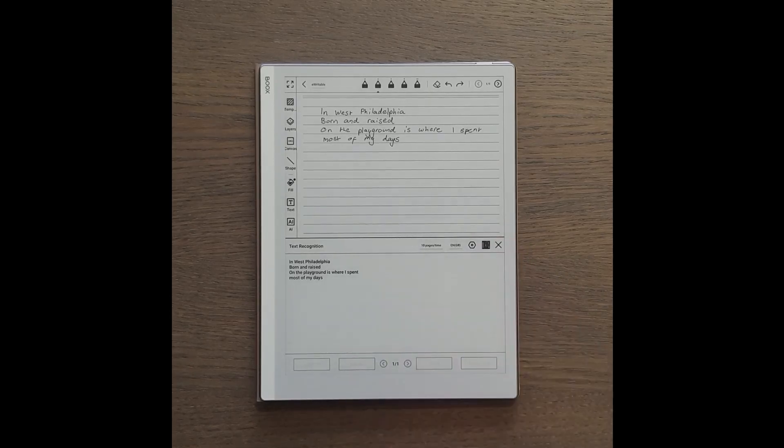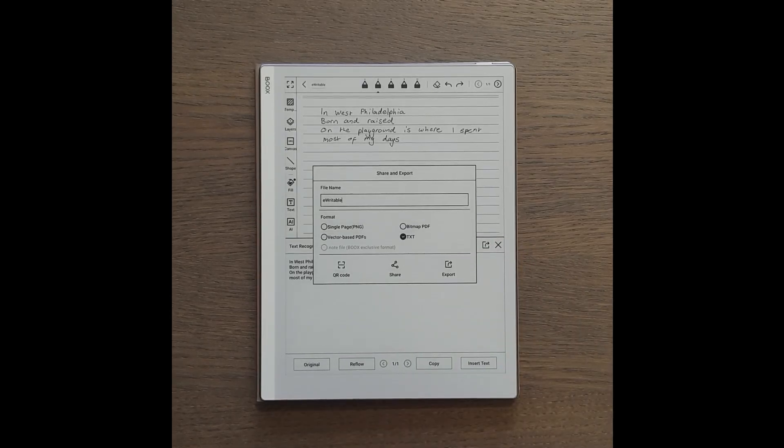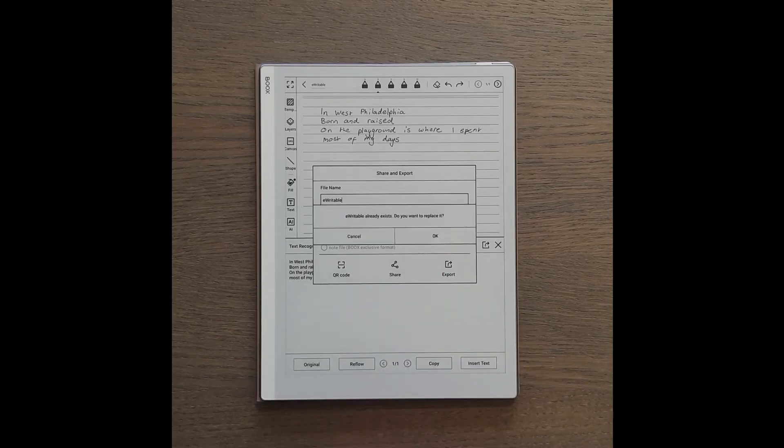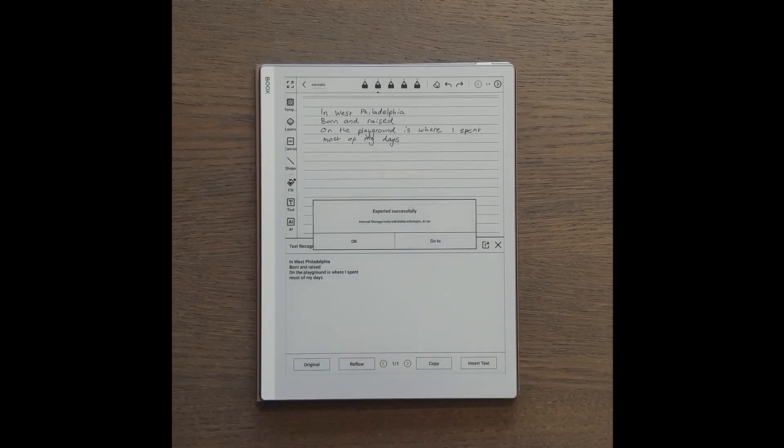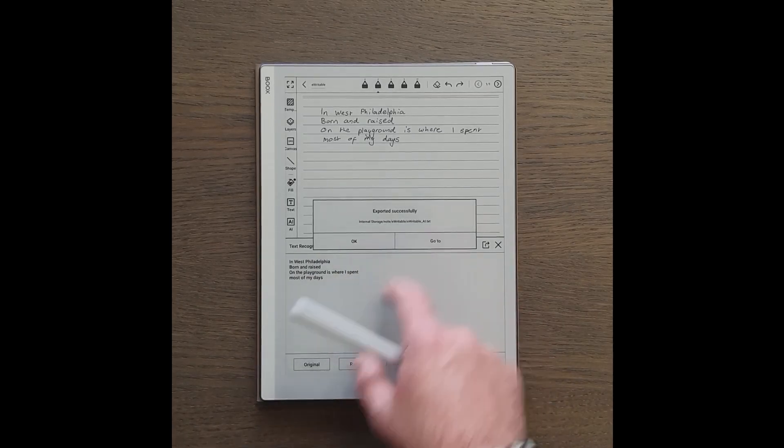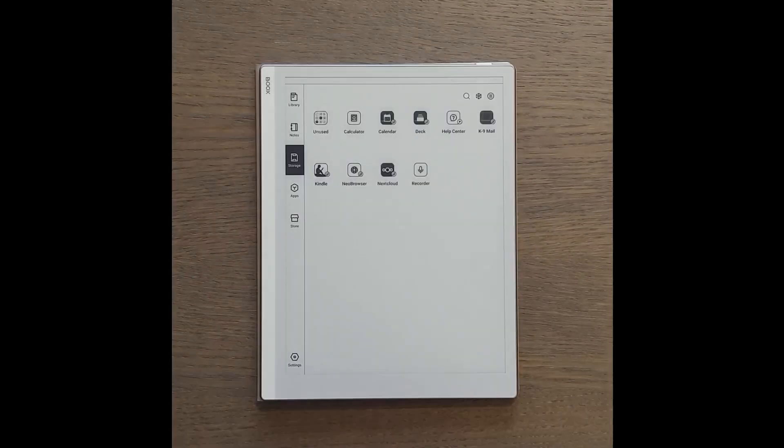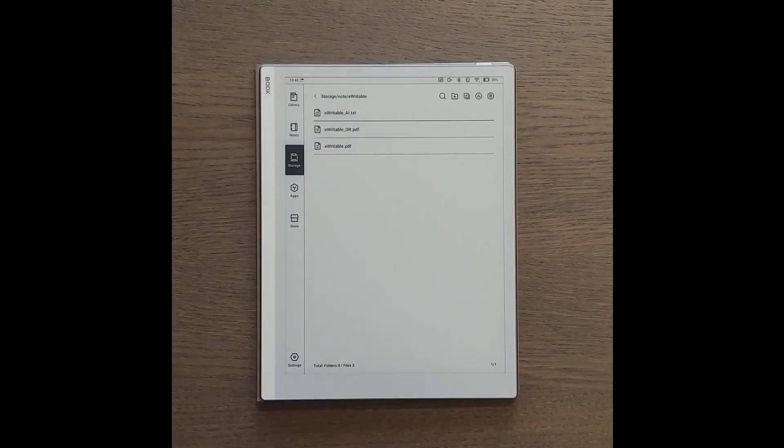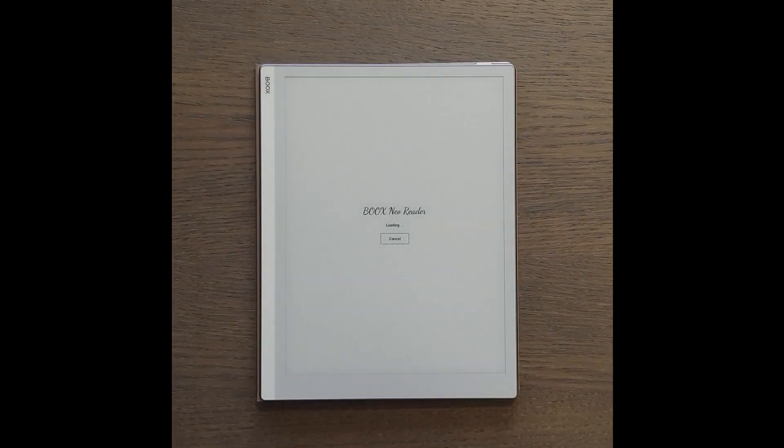By clicking on the export button you can export the file as png, pdf, or text format. The file is saved in the notes folder at the root of the android file system.